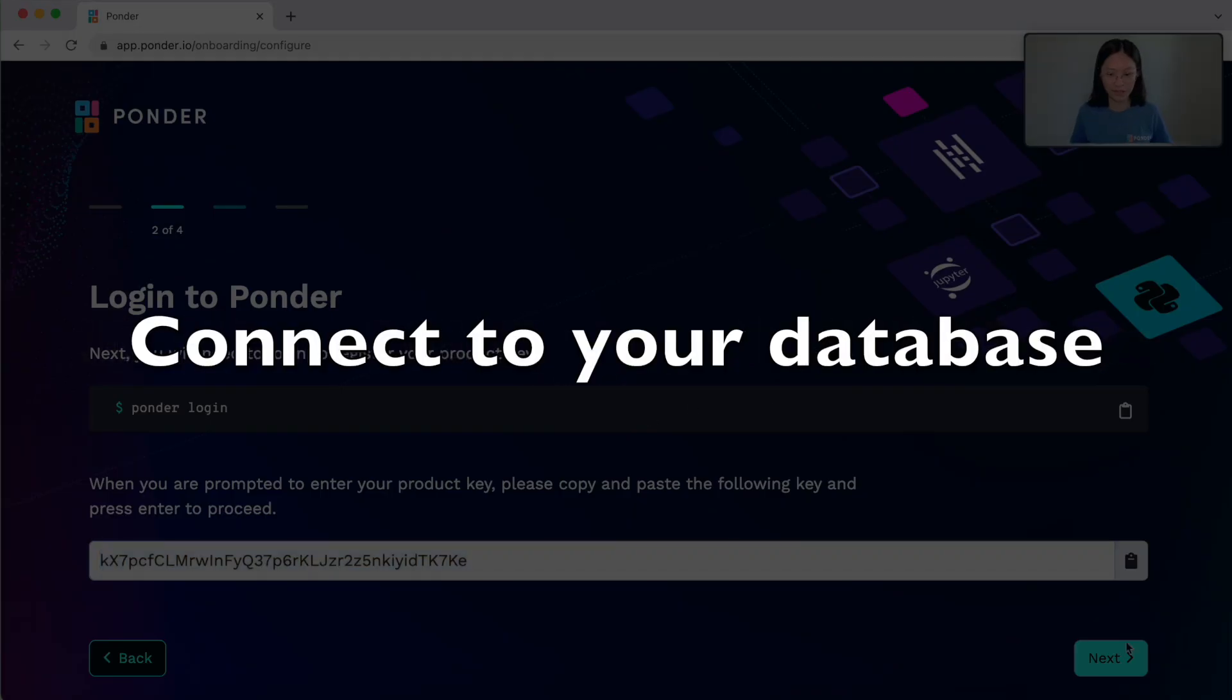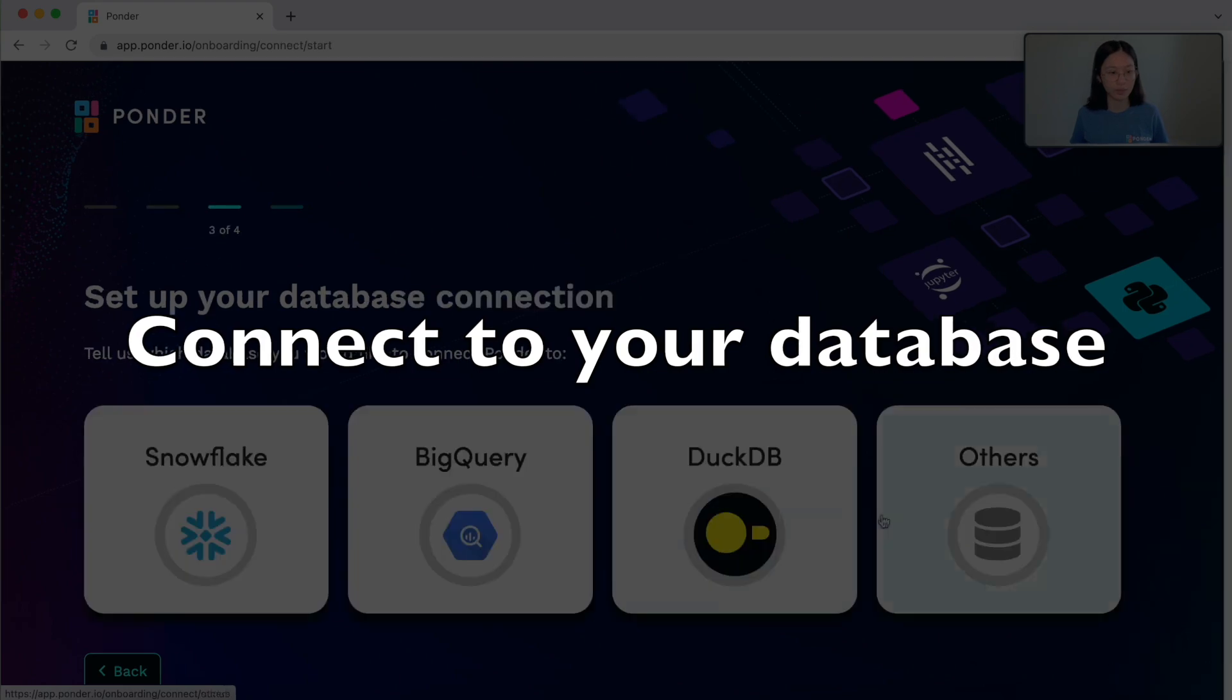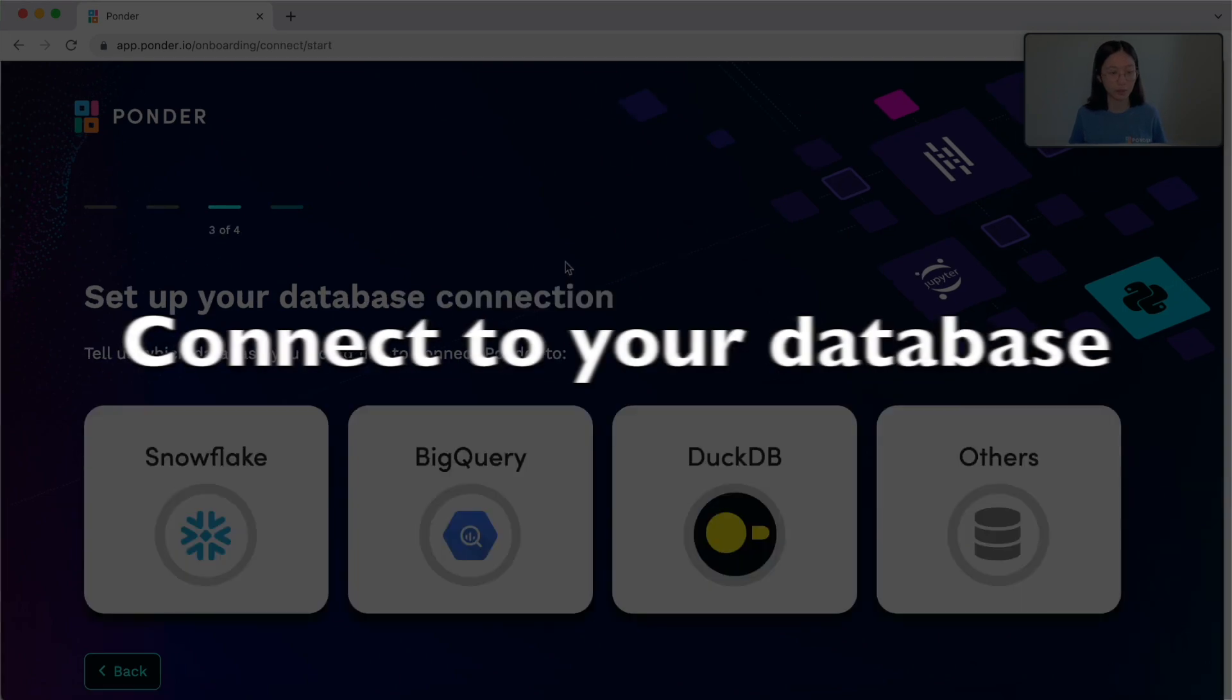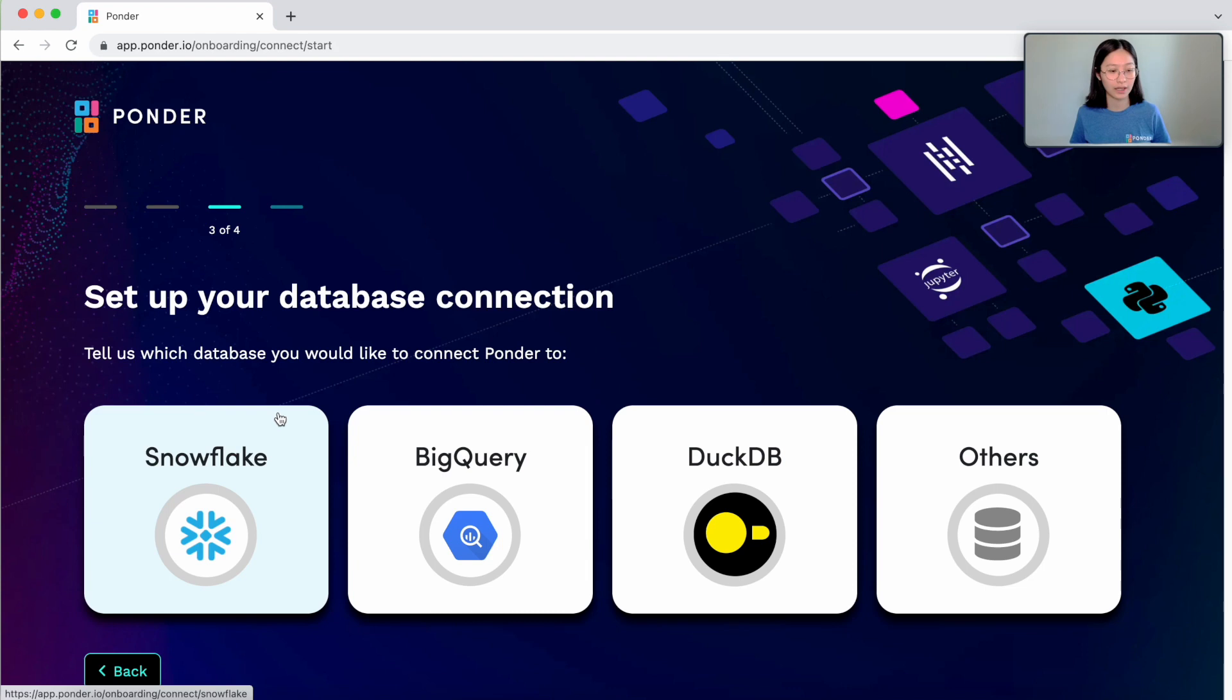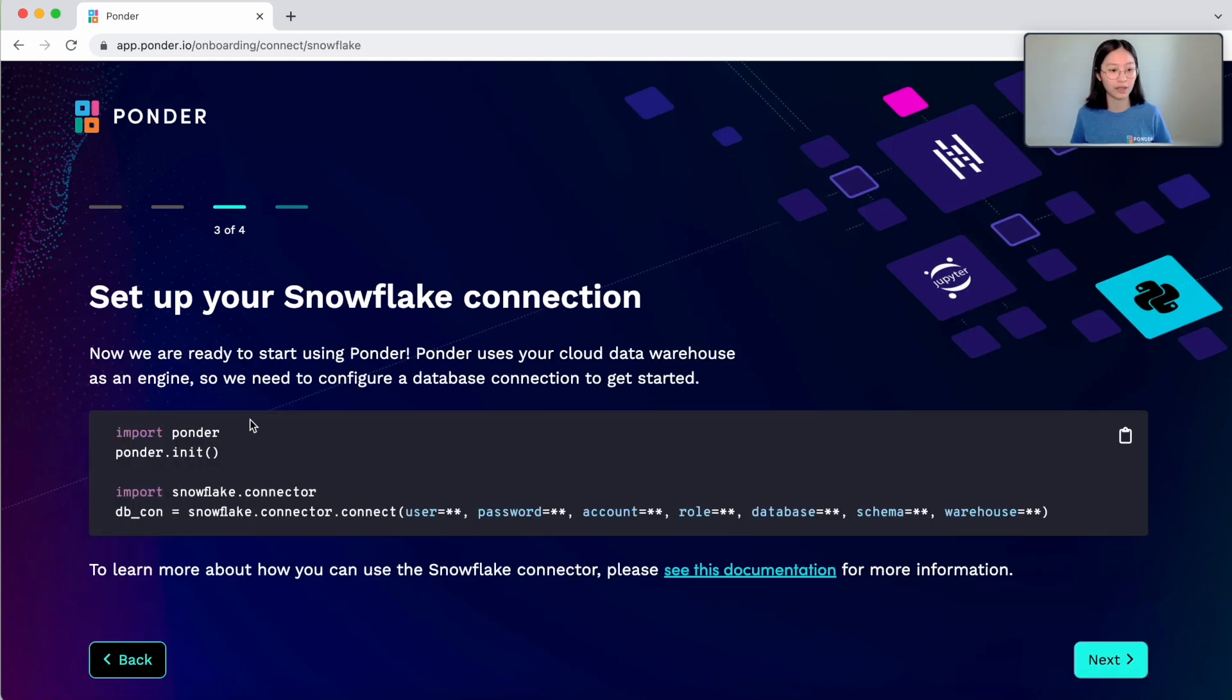So the next step here is we want to be able to connect to our database. So I have all my data stored in Snowflake, and I want to be able to use Ponder on the data that's stored in Snowflake. So I can click on this button.